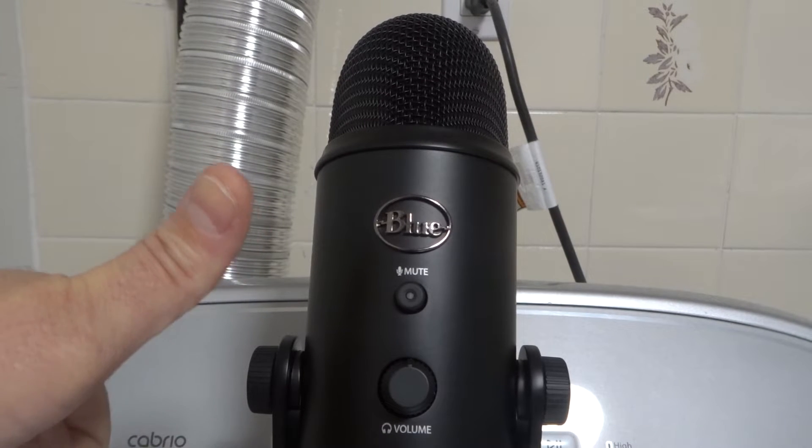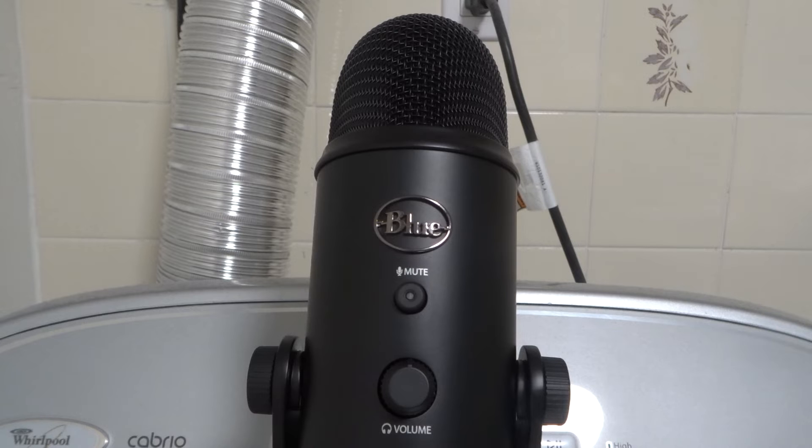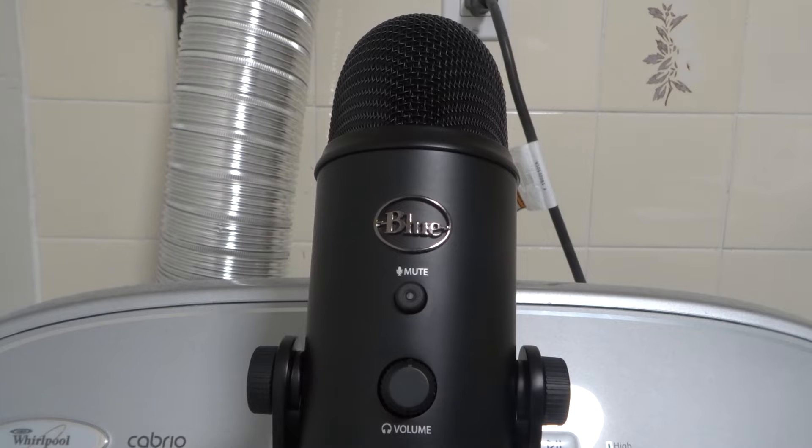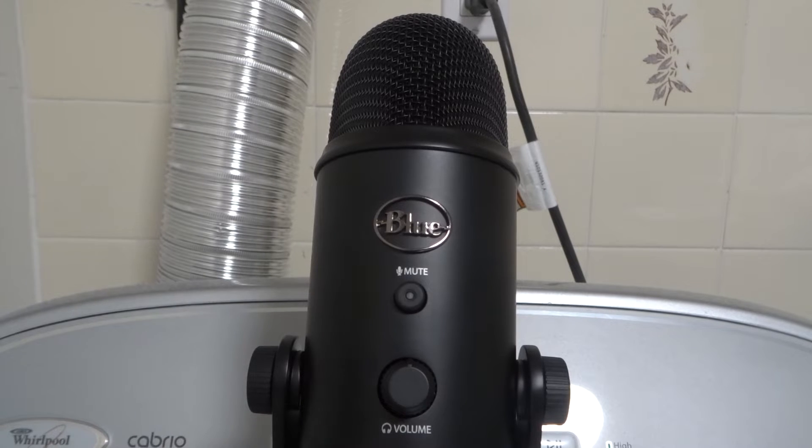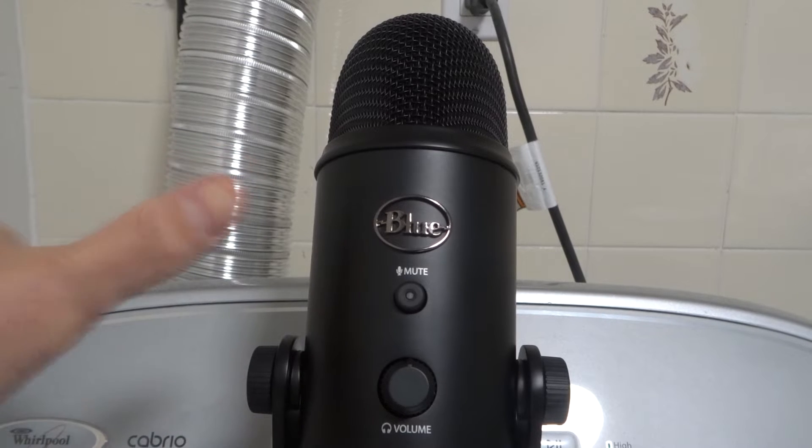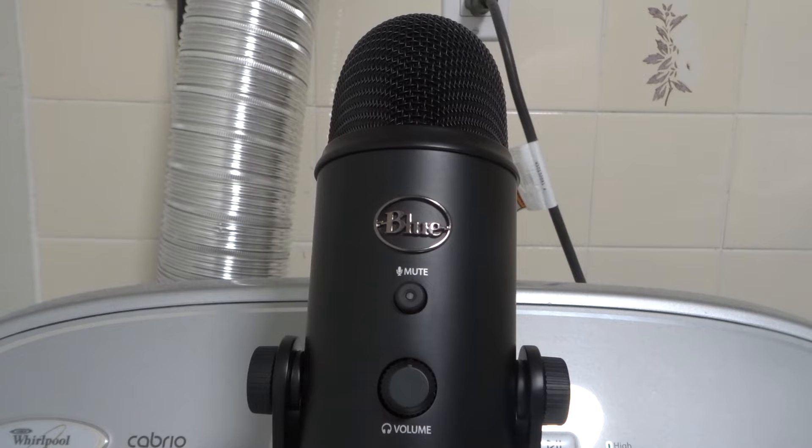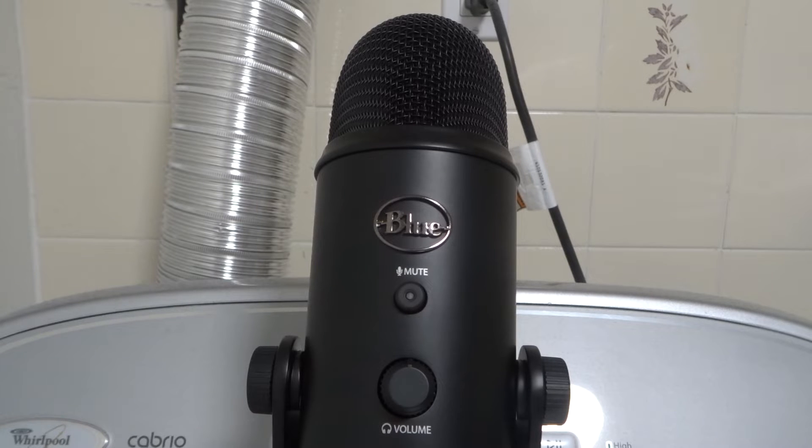So solution or fix number one to hopefully get your microphone to pick up sound once again. Solution or fix number one with regards to getting your microphone to pick up sound once again is to unplug and plug back in the USB cord. So essentially, your microphone is going to be connected to your computer via a USB cord.